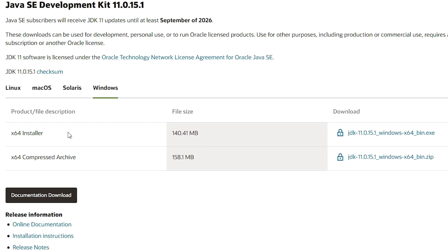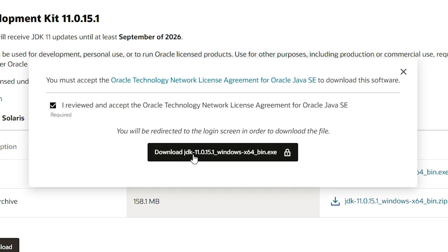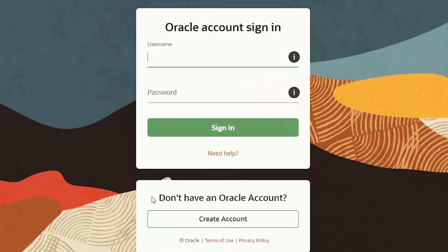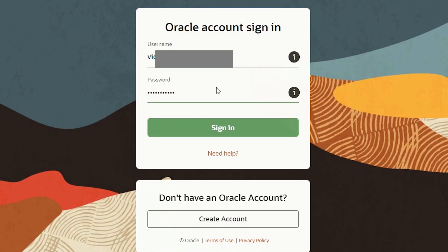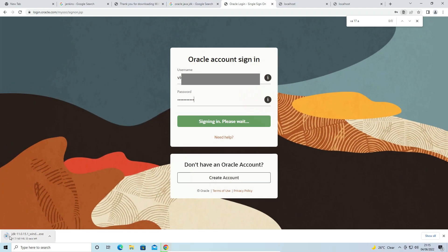Select the 64-bit installer for Windows. Click 'Download Java JDK.' Accept the terms and conditions and click Download. JDK 11 will now download. If you don't have an Oracle account, create one, then enter your username and password to sign in. Our download is starting — it's a large file, so it may take one to two minutes depending on your internet speed.